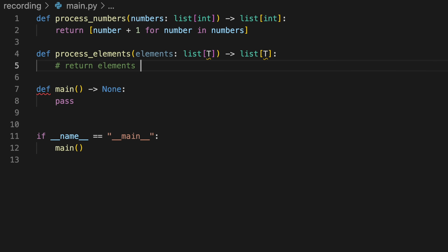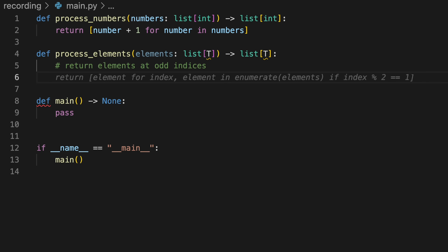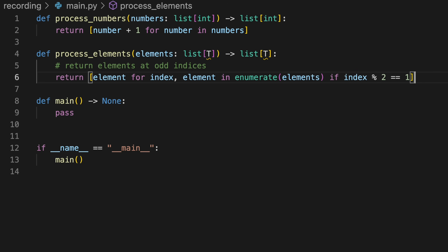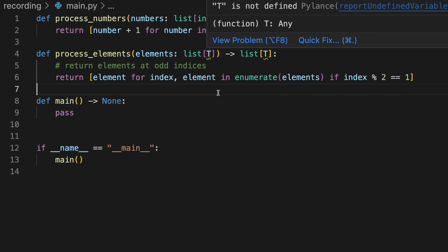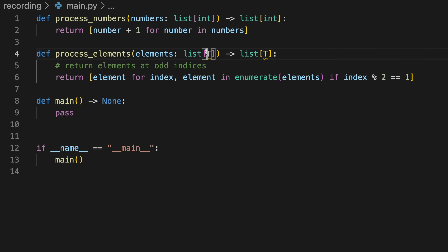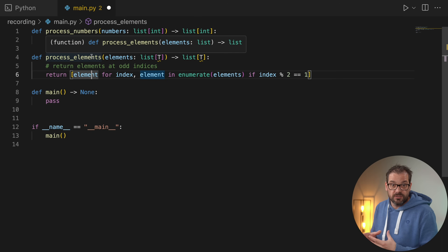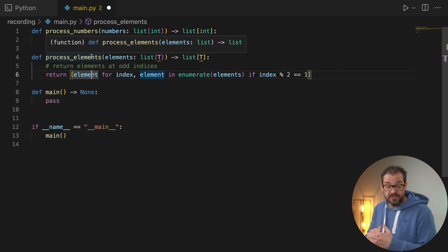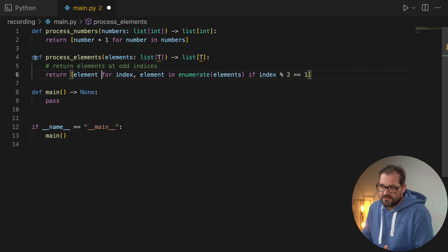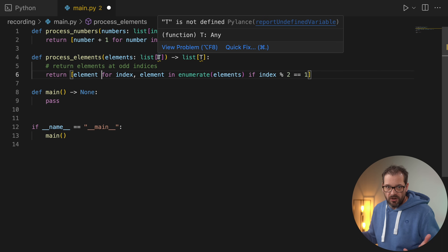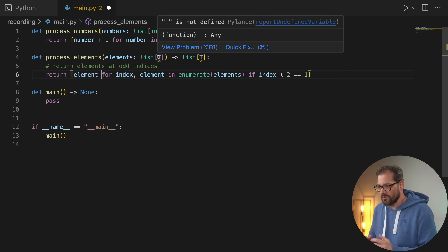The function might return the elements at odd indices, and it simply does that. When you look at a function like this, it doesn't matter what the type is of the things in the list because we're simply returning elements at odd indices. This function works for a list of integers, a list of foobars, a list of strings — it doesn't matter. It would be a pity to define it for every type.